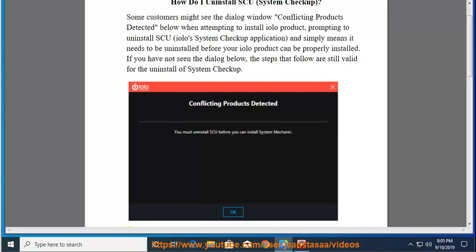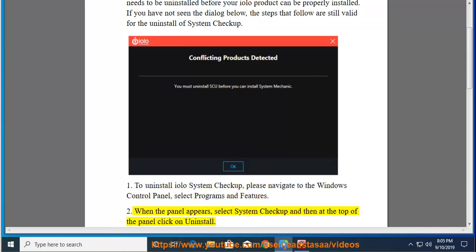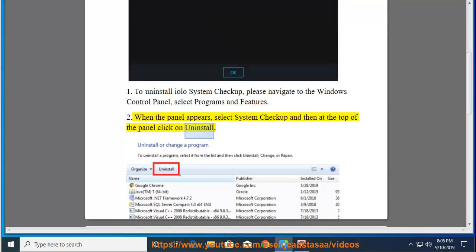Step 1: To uninstall ILO System Checkup, please navigate to the Windows Control Panel and select Programs and Features. Step 2: When the panel appears, select System Checkup and then at the top of the panel click on Uninstall.